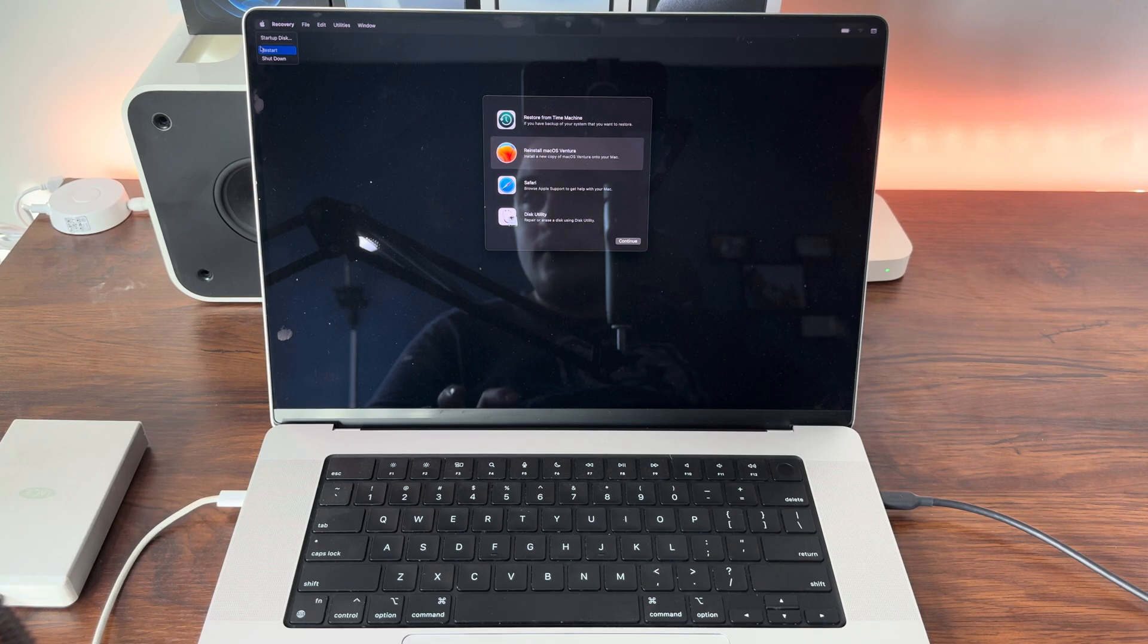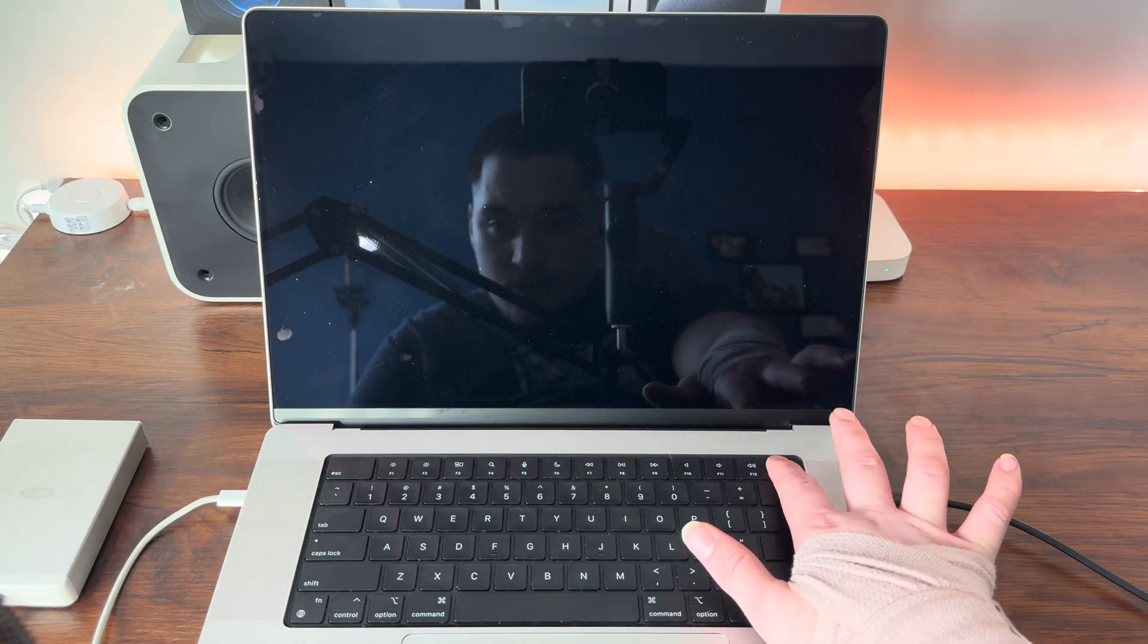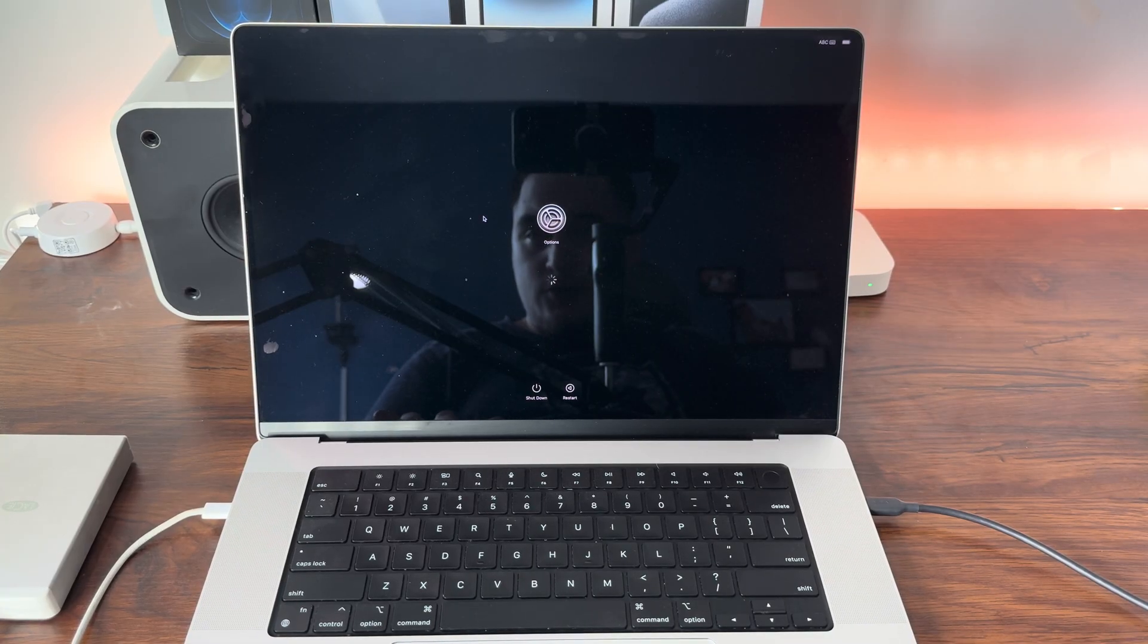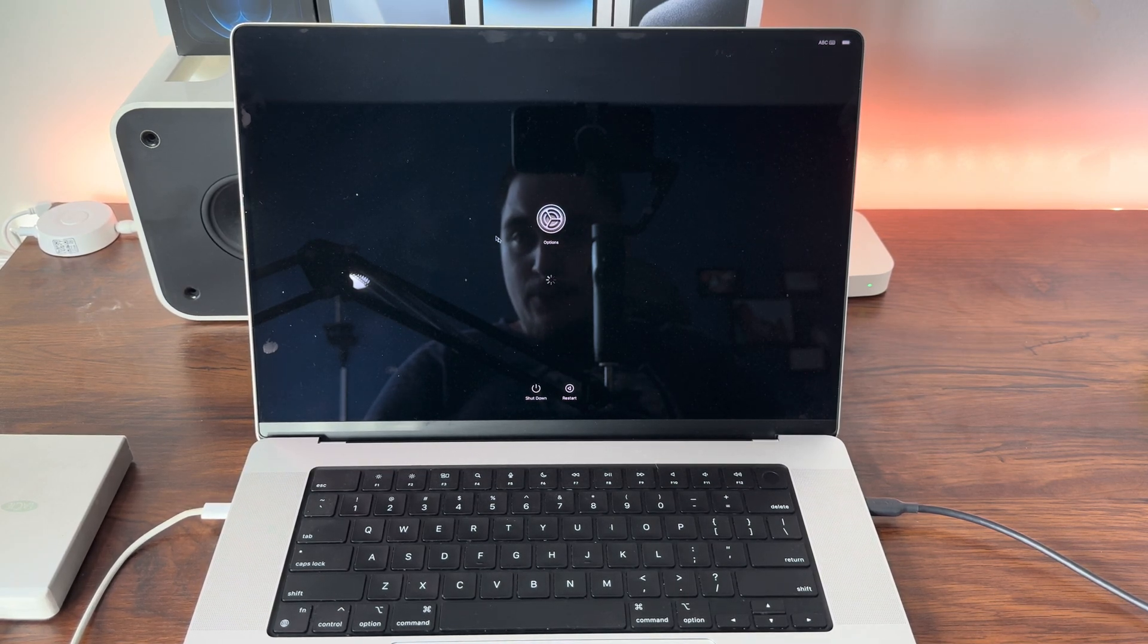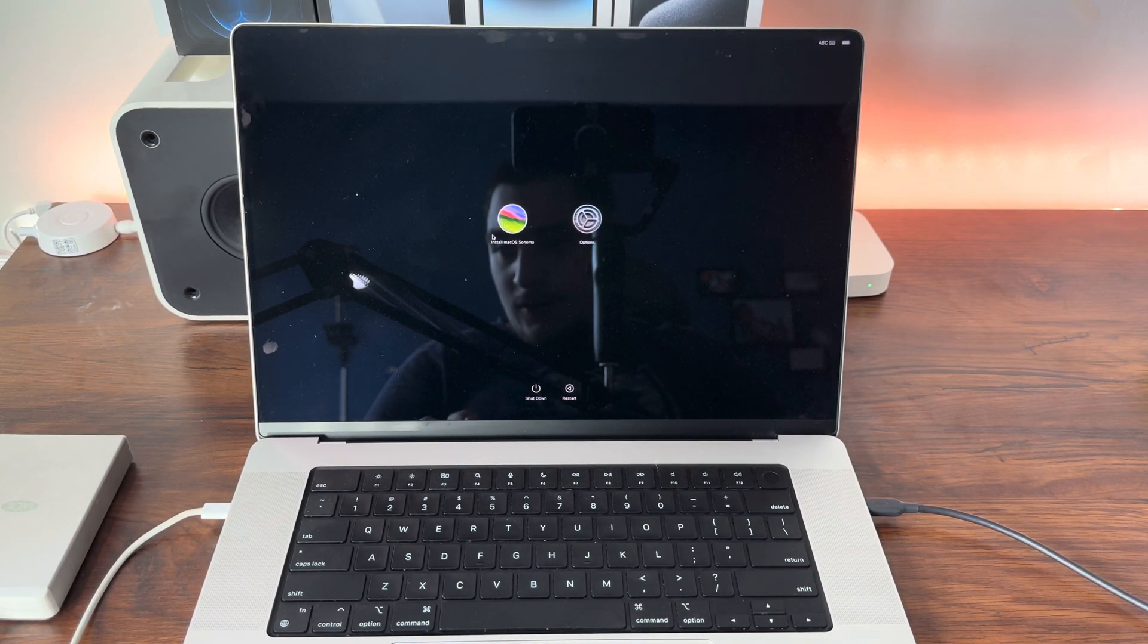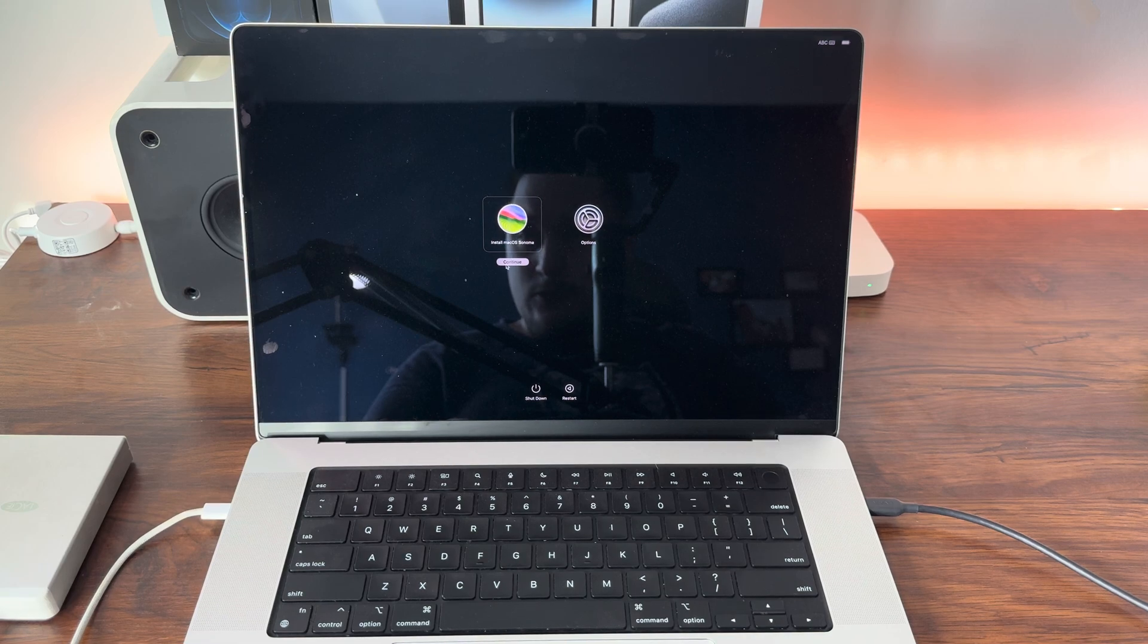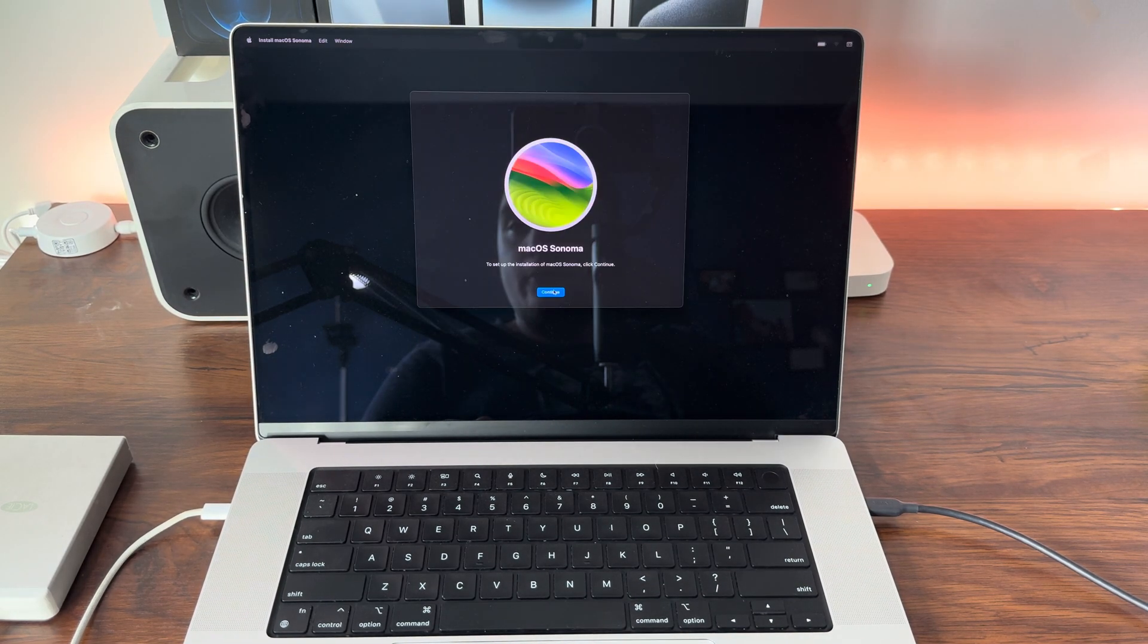Now we should see Install macOS Sonoma pop up here shortly. There it is, it's reading it off my external drive. Continue, English, here we go.